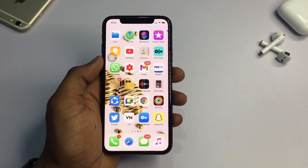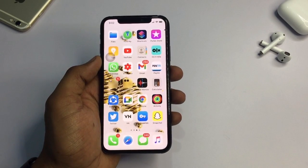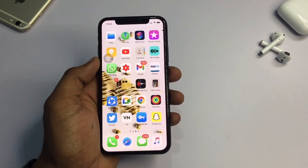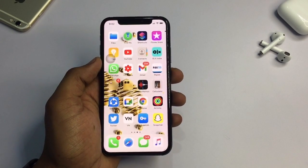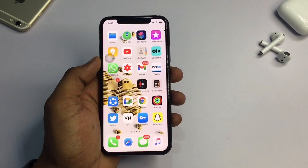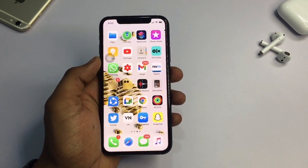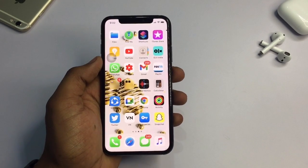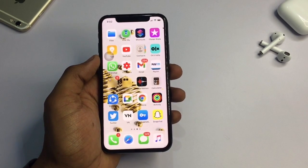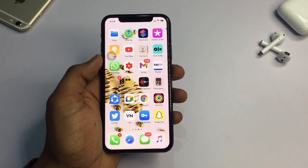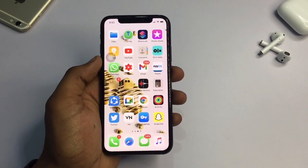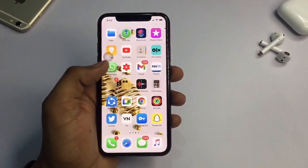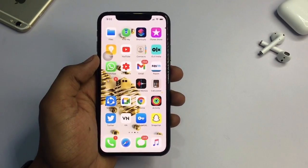Hello guys, welcome back to my YouTube channel. This is Justin and you are watching this video. I'm going to show you how you can make any PDF on your iPhone without having an internet connection or without installing any application. I hope you will like this video, so let's start.